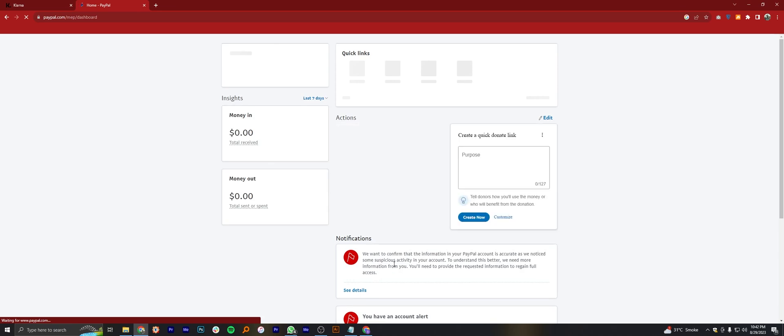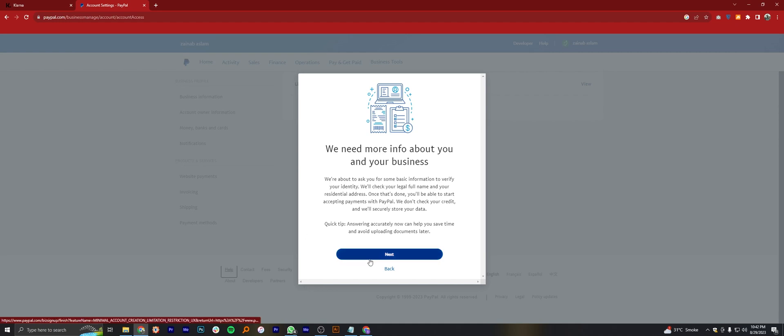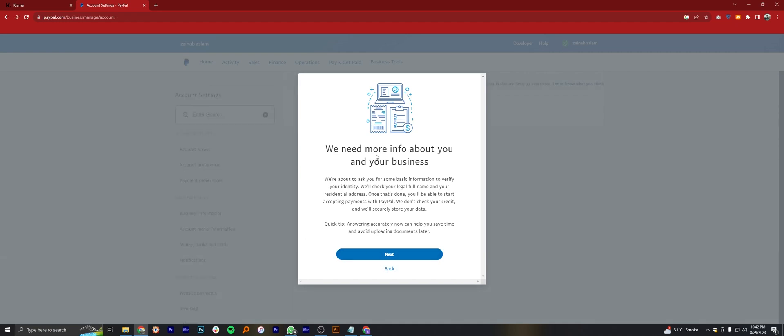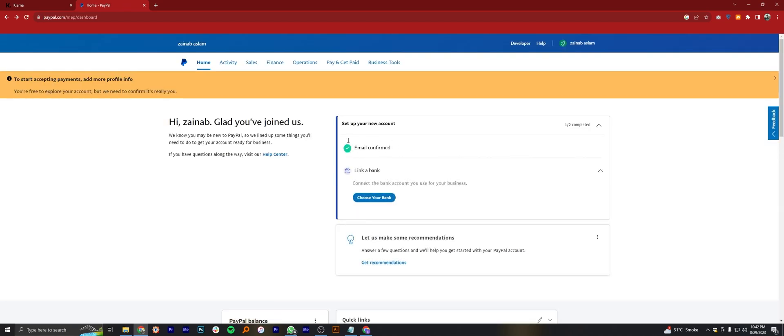Now again, tap on your profile. Go into account settings. It will ask for the same things, which is business info. Tap to go back. Here, you can see your email is confirmed.